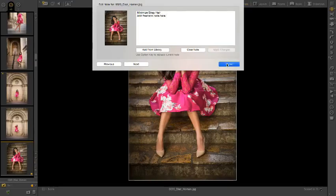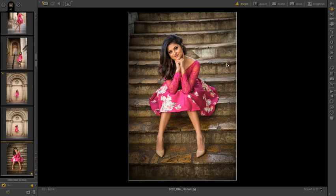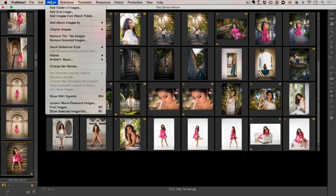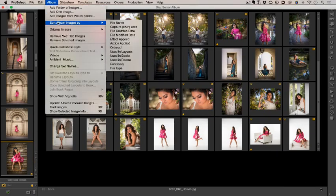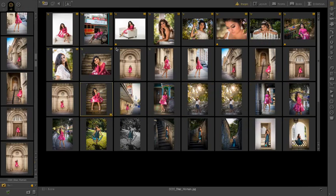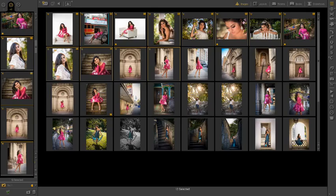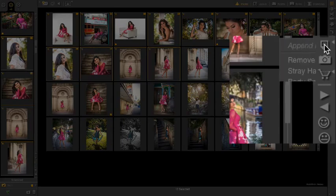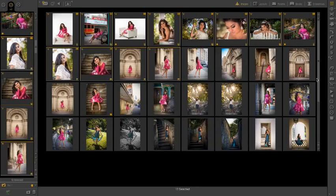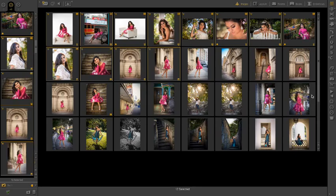I can also apply notes to multiple images. In thumbnail view, I'll go to album, sort images by ordered. That brings all my ordered images to the top. Notice the shopping cart icon. I can select all the ordered images. Then apply a note to all by quick adding by right clicking on the notes icon. There, I select the note I wish to apply.